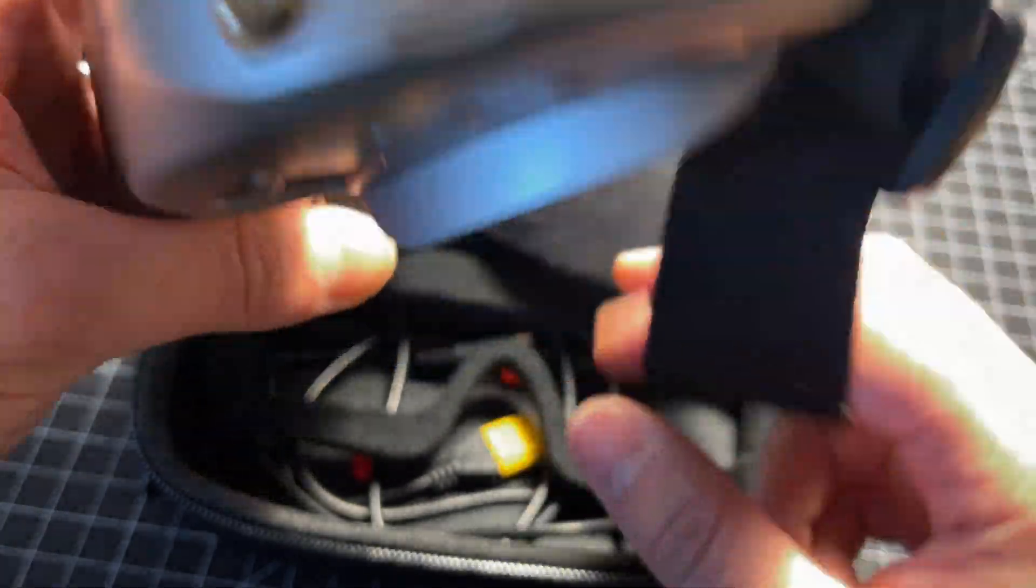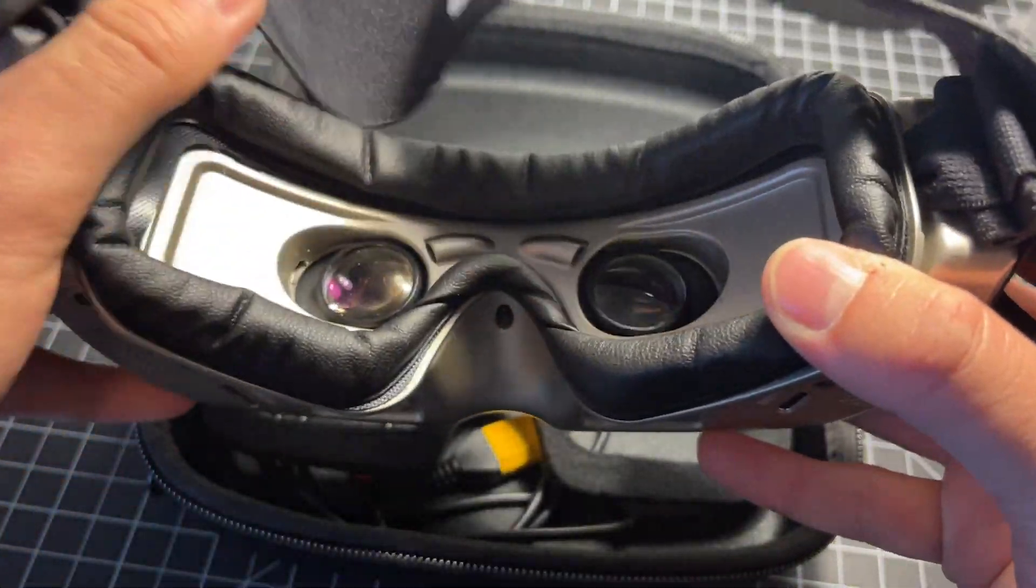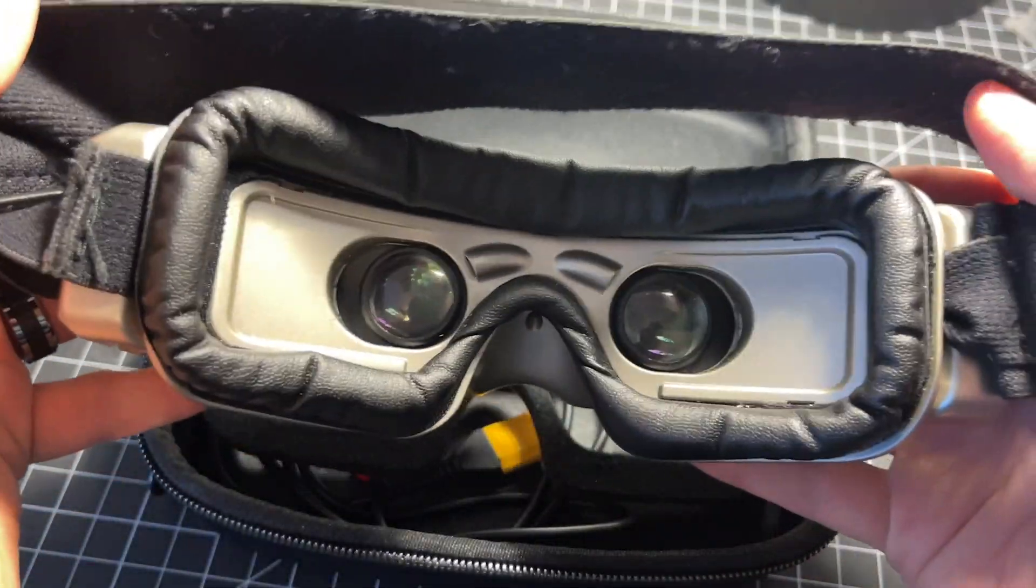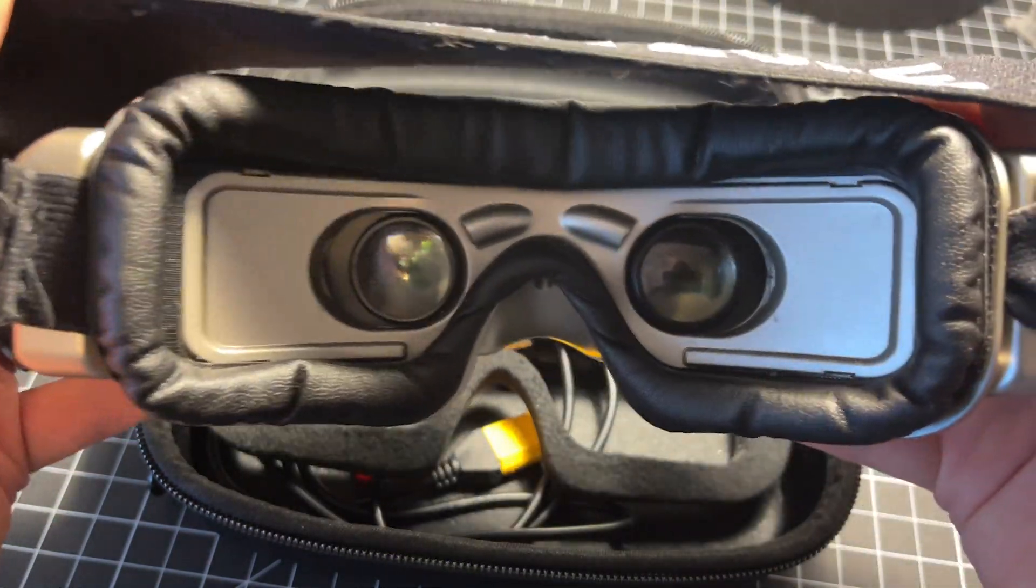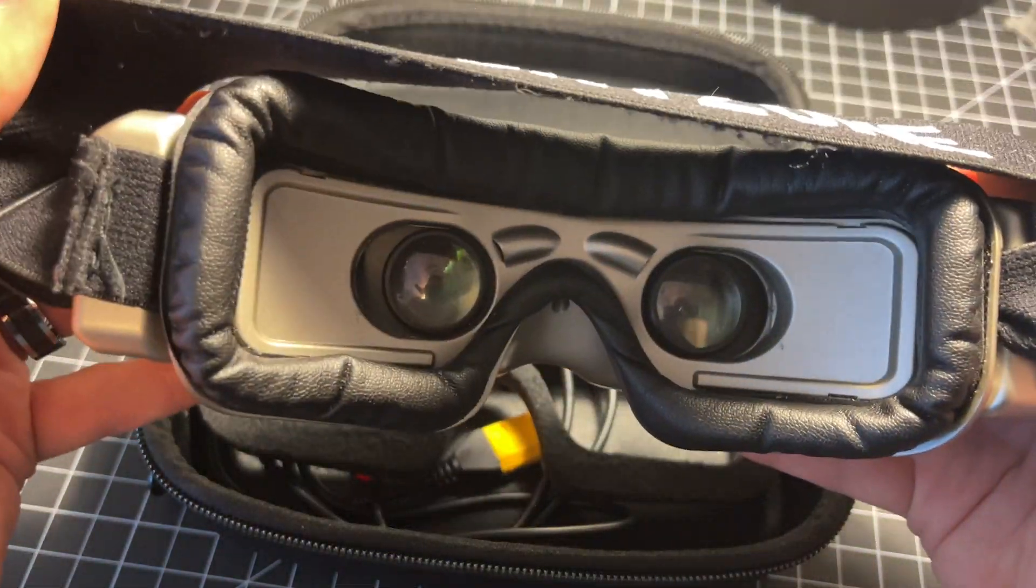So there's a lot to appreciate with these goggles. There's a lot to go over. Let's jump into the full review.